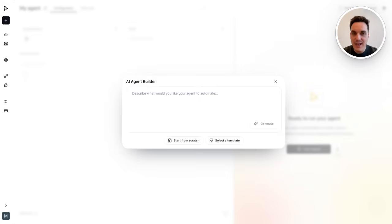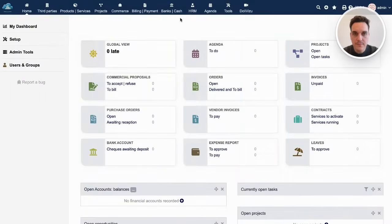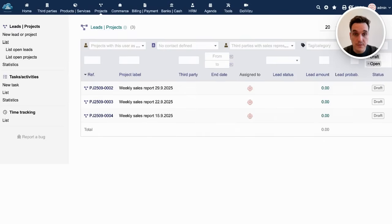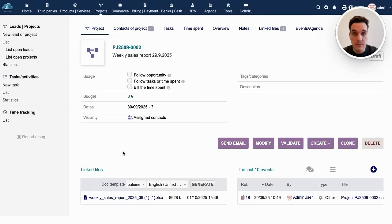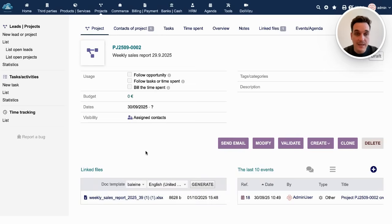But before we start, let's look at some real-world examples of a process that quite a few category managers need to do every week. As a category manager in retail, every week I need to take care of my assortment. So every week I go to our internal system, I need to find the latest sales report, download it and analyze the data.